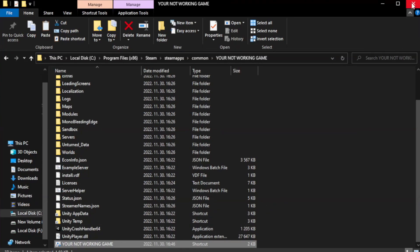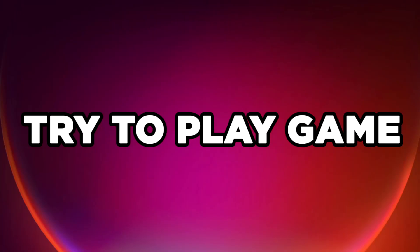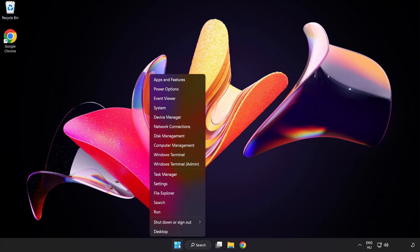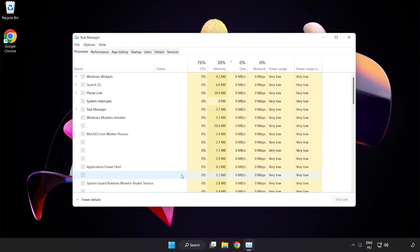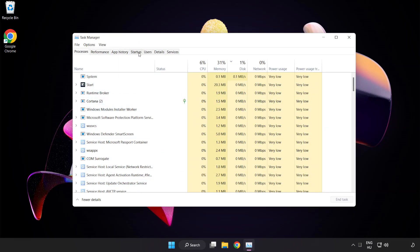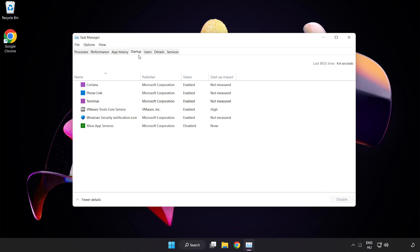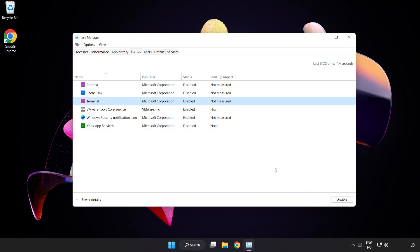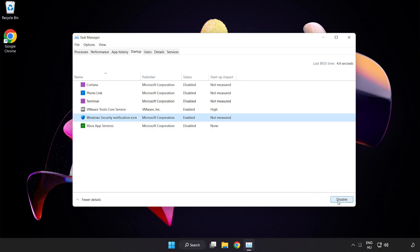Close the window and try to play the game. If that didn't work, right click the start menu and open task manager. Click startup and disable any unused applications. Close the window.